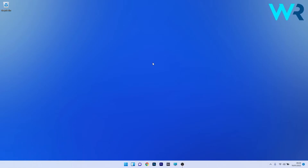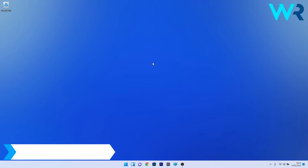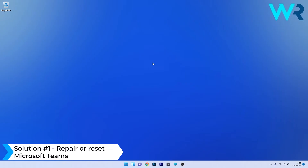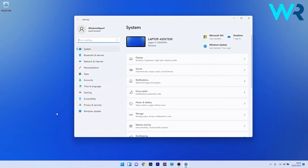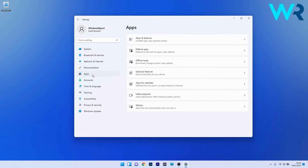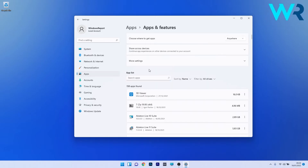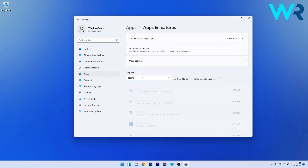The first solution you should always take into consideration is to repair or reset Microsoft Themes. To do this, press the Windows button, then select the Settings icon. On the left pane click on the Apps section, and on the right side click on Apps and Features. Under the app list, click on the search box and type 'themes'.